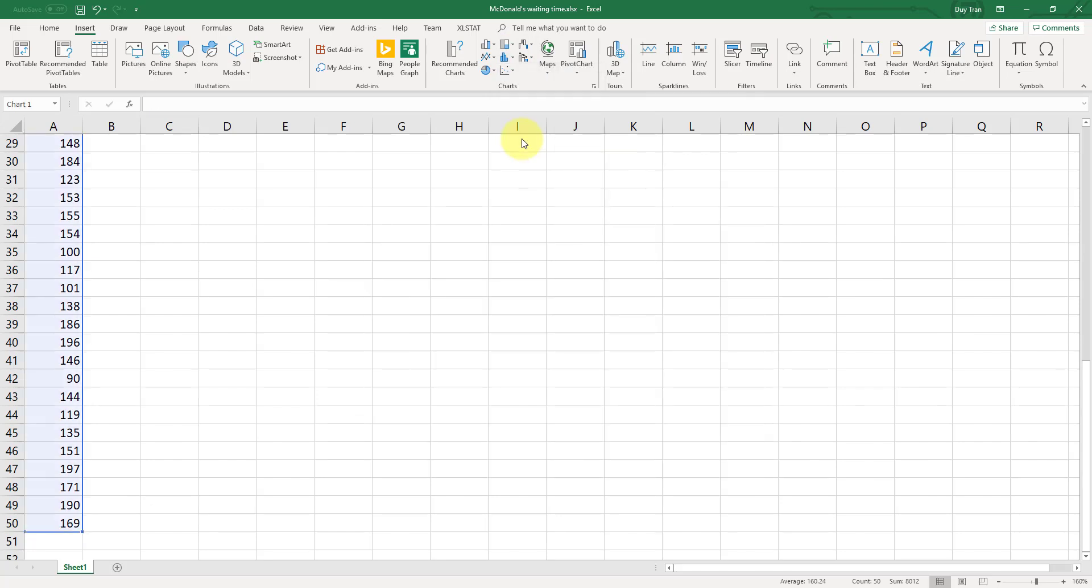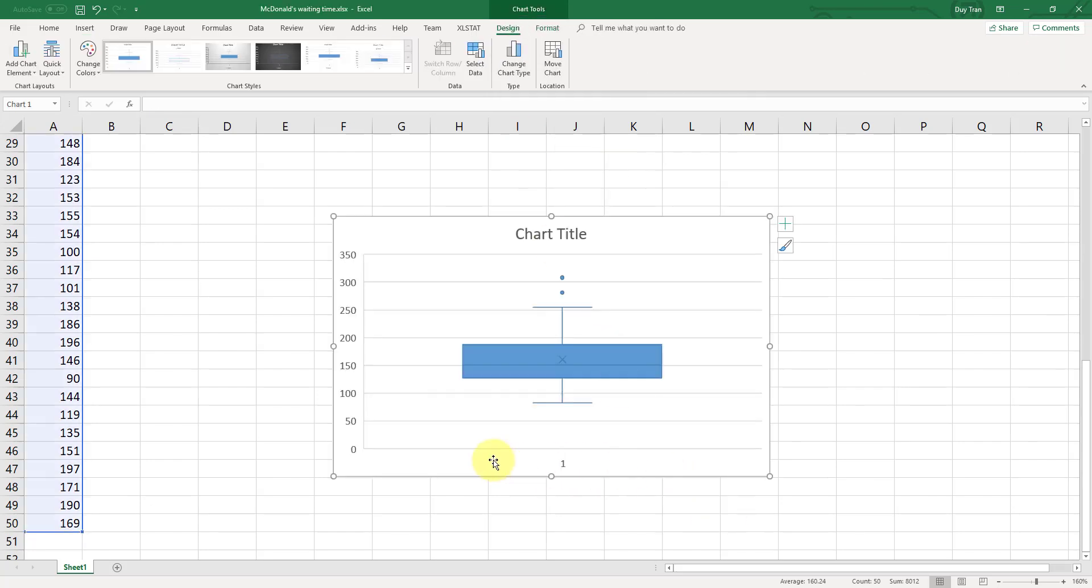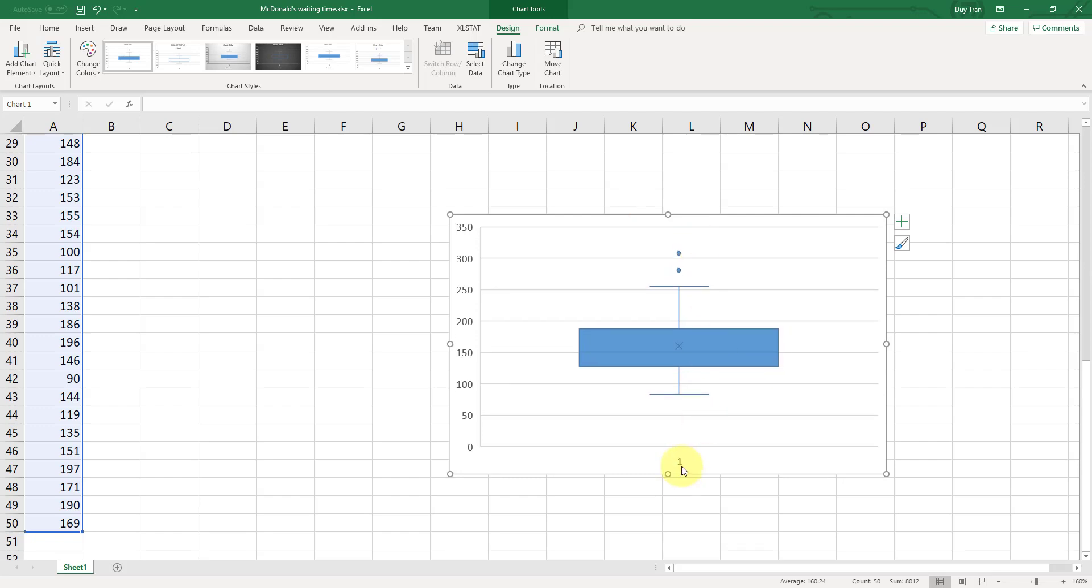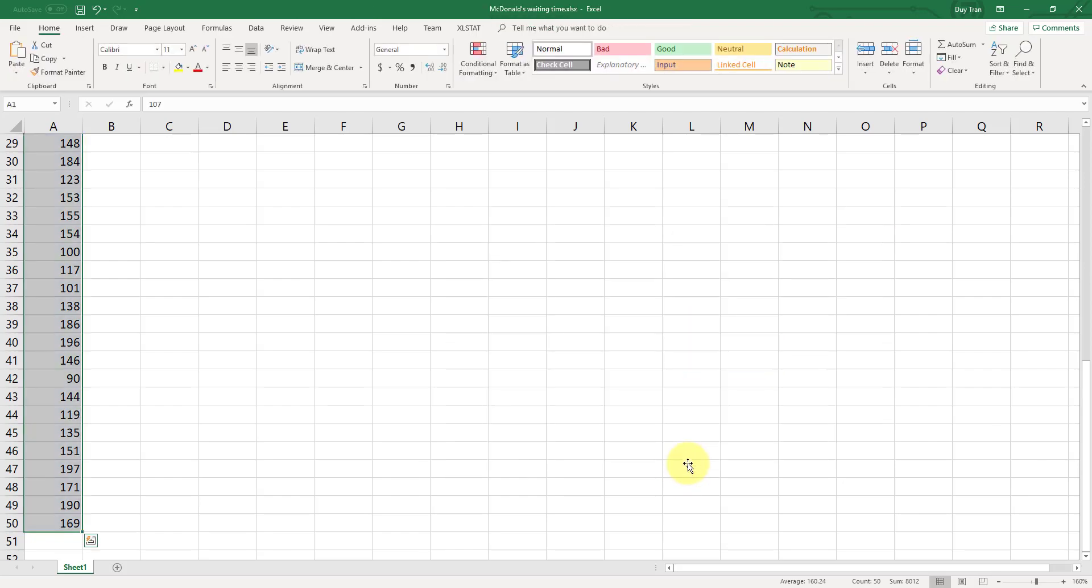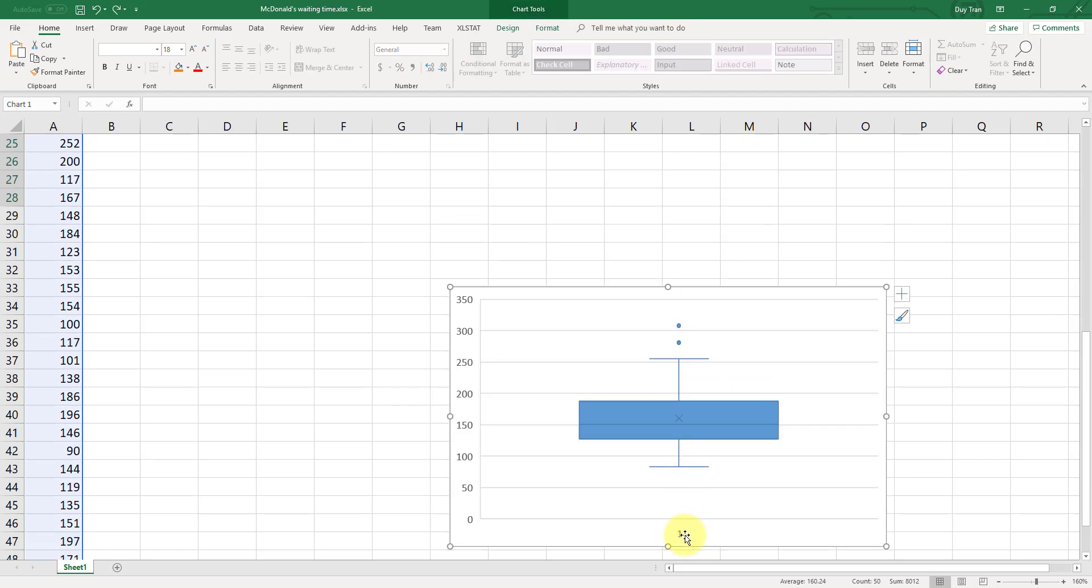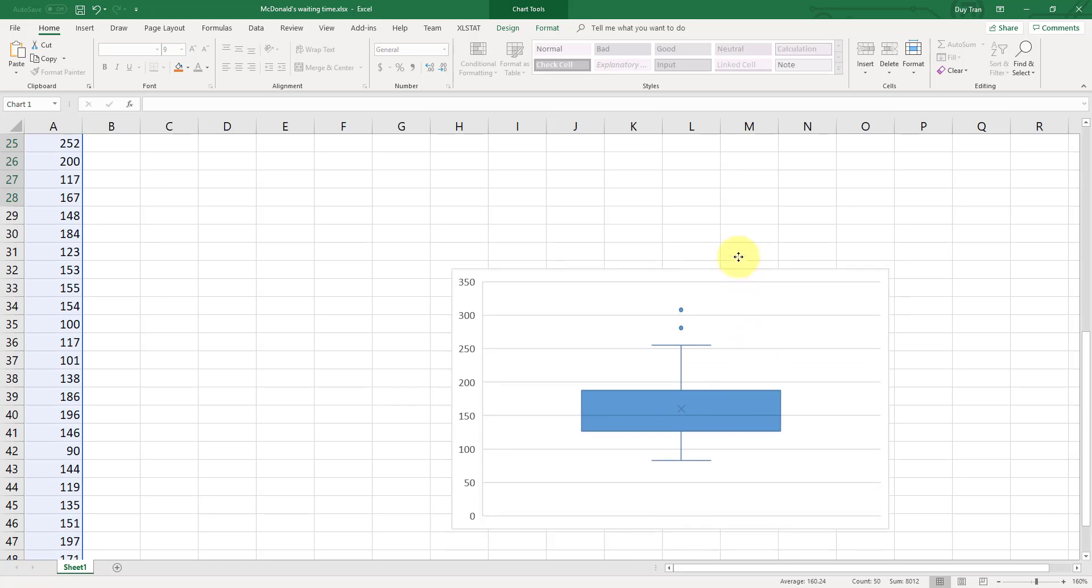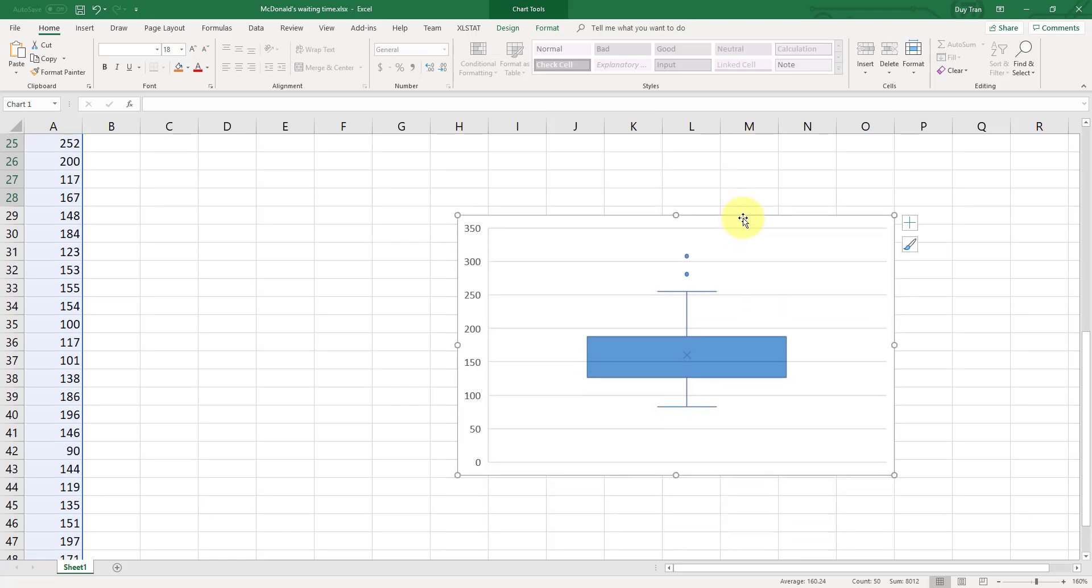So this is how you got the box and the whisker. And you can delete the charts or the label here. Sorry, the number one here. Deleted. So this is your box and the whisker plot.